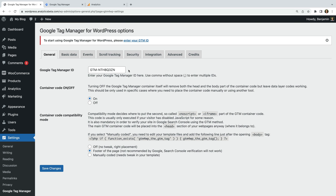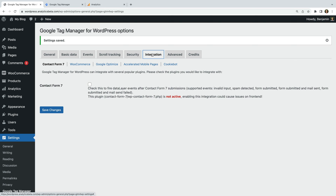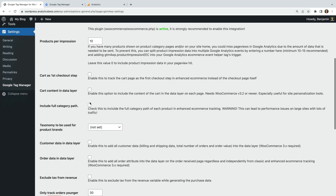If you want to continue using another plugin to add Google Tag Manager to your website, you will need to change the container code option to Off. For example, if you're using Google's Site Kit plugin to add Google Tag Manager and you want to continue using that plugin, then just make sure you change this to Off. Since I'm adding Google Tag Manager to WordPress for the first time and I'm not using another plugin, let's ensure this is set to On.